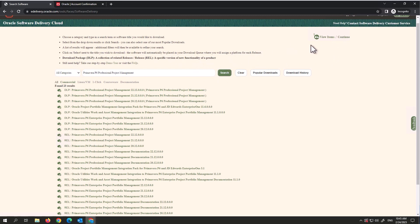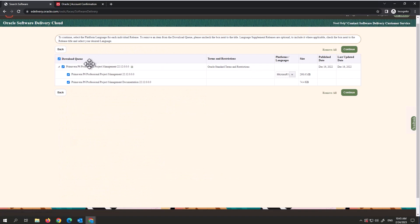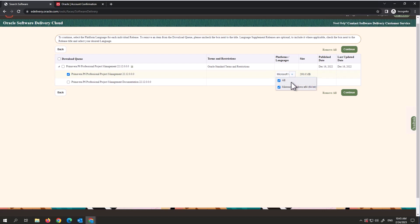When you click on it, it shows the item in your cart — click Continue. On the next page, you don't need the documentation, but you can download it if you want. Note that Primavera P6 can only be downloaded to a Windows computer, not Mac, unless you have Parallels Desktop. Select Microsoft Windows 64-bit and click Continue.